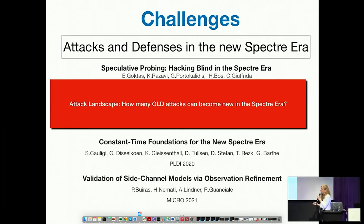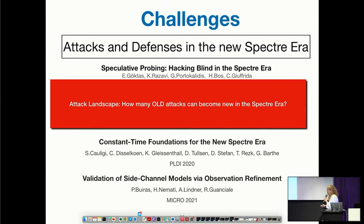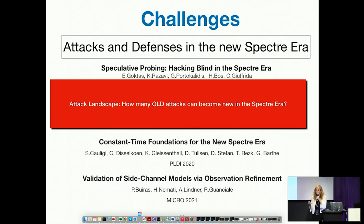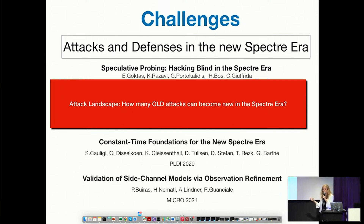As for defenses, we need more robust defenses that can resist new attacks. Formal methods can contribute here, and there are some formal models in this area. However, one problem is that it's not easy to validate these formal models against the hardware. Some work in Sweden has already occurred on validating formal models against hardware, but it is not an easy task because some microarchitectural details in the hardware are secret and owned by industrial companies.